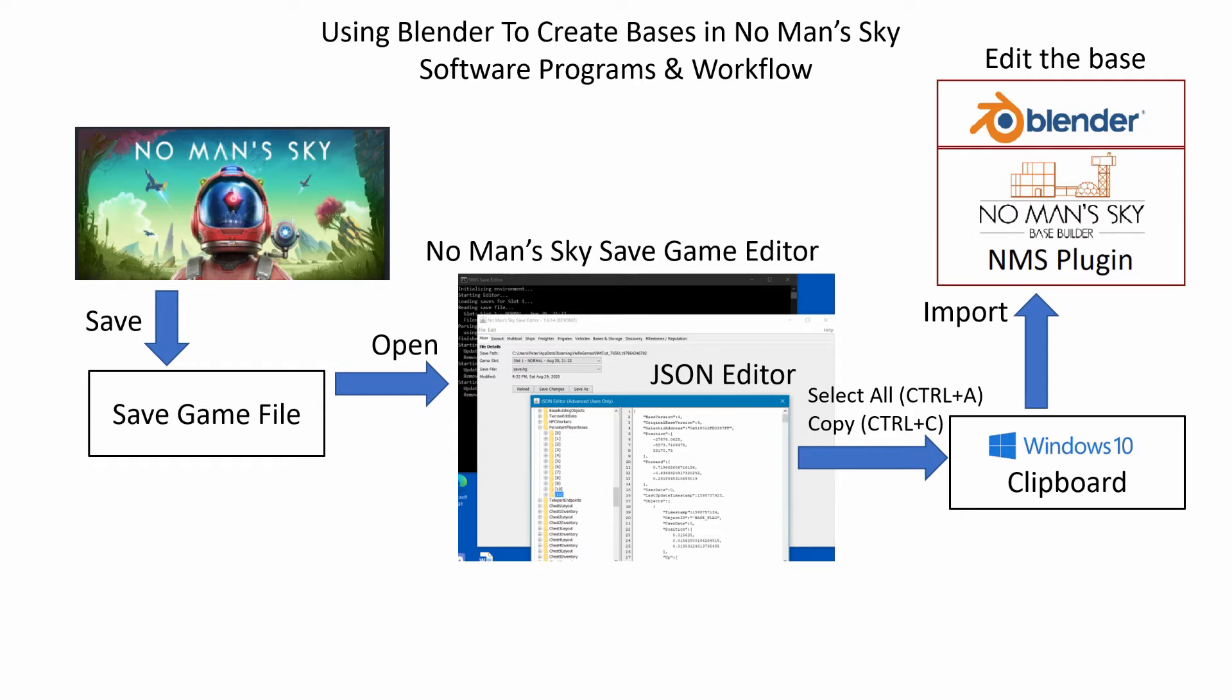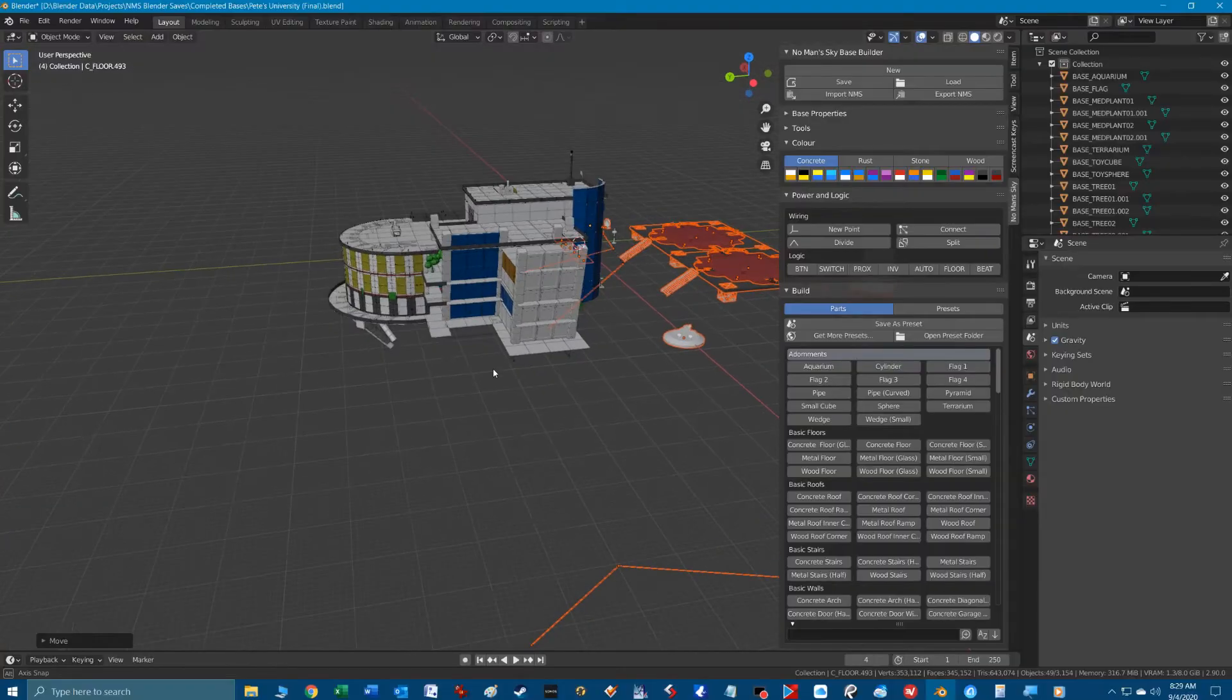We then use the import command of the No Man's Sky plugin in Blender to populate the 3D workspace with our base.